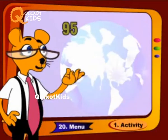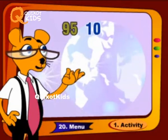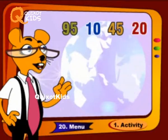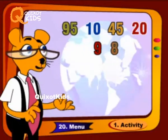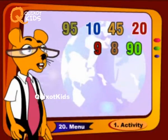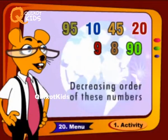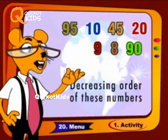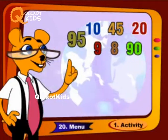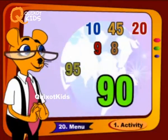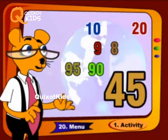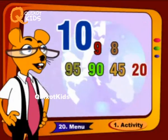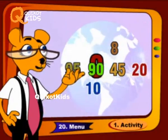90, 95, 10, 45, 20, 9, 8, 90. Decreasing order of these numbers: 95, 90, 45, 20, 10, 9, 8.